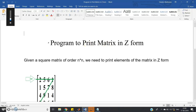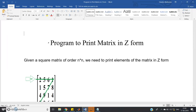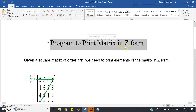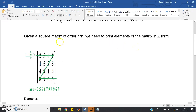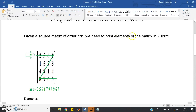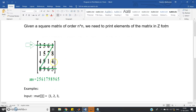In this video I am going to discuss another very important right diagonal property based program in Java. The question is: program to print matrix in Z form. Given a square matrix of order N cross N, we need to print elements of the matrix in Z form. For example, a 4x4 matrix has elements: first row 2 5 6 1, second row 1 5 7 8, third row 4 9 1 4, fourth row 8 9 6 5.